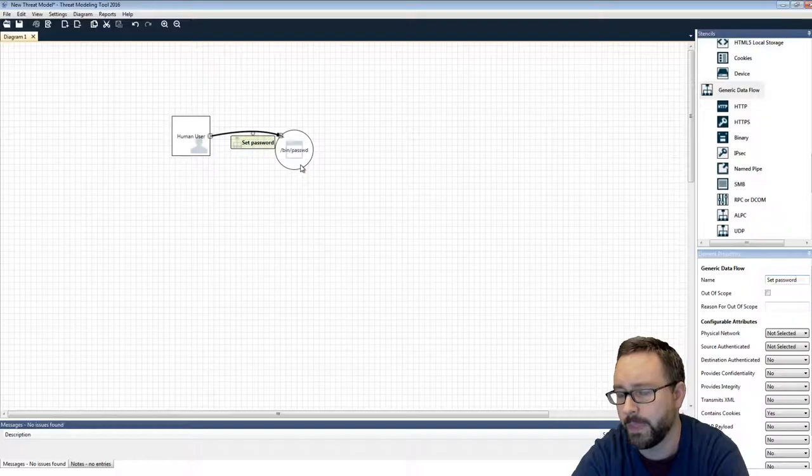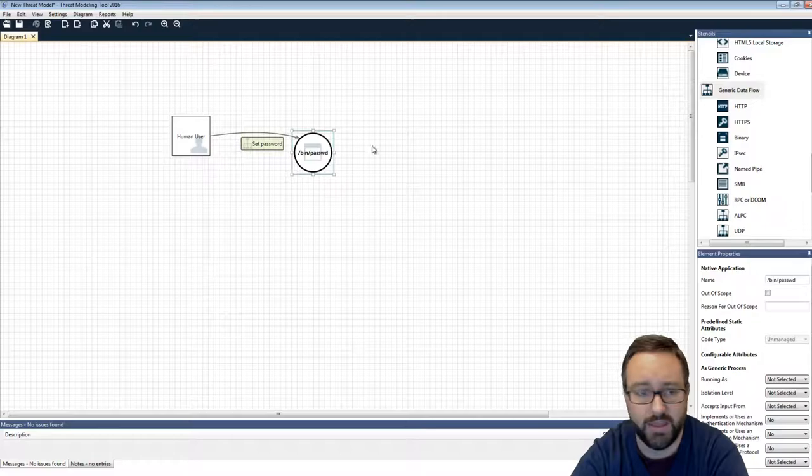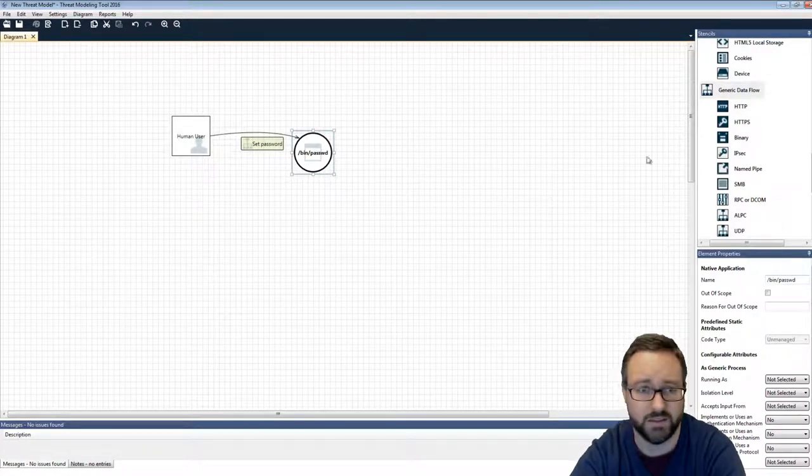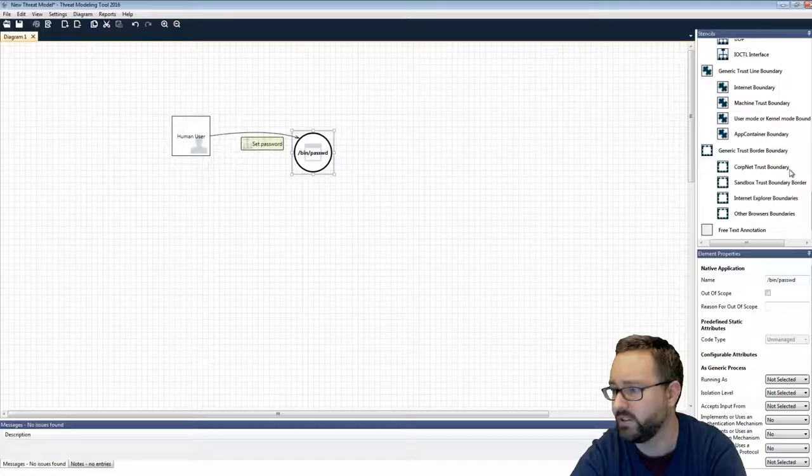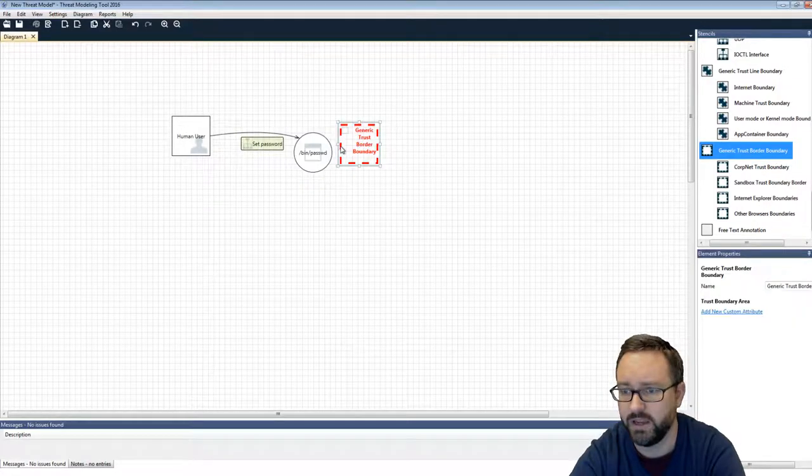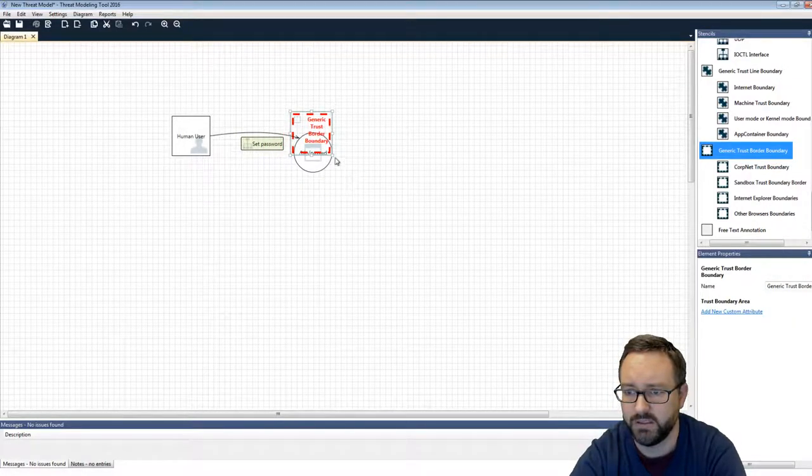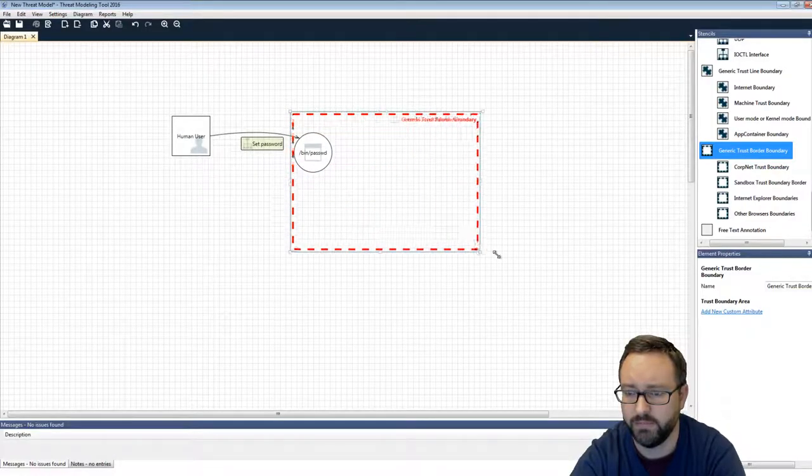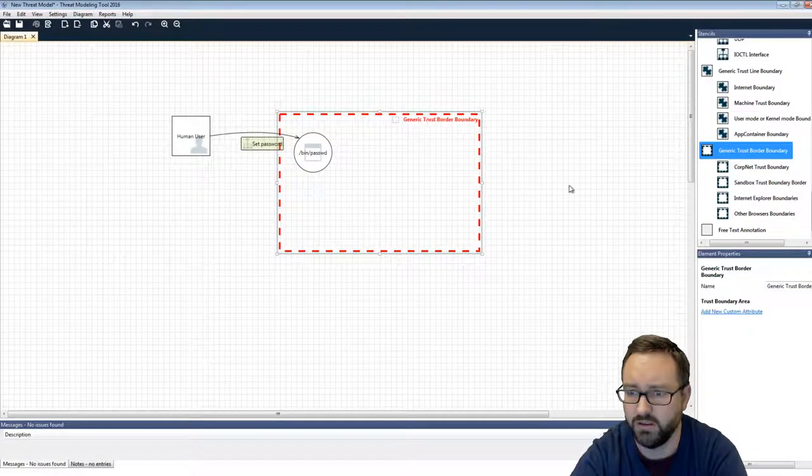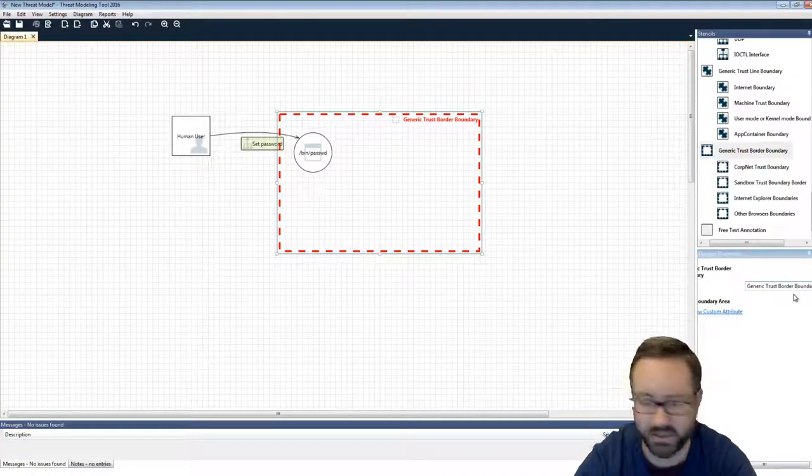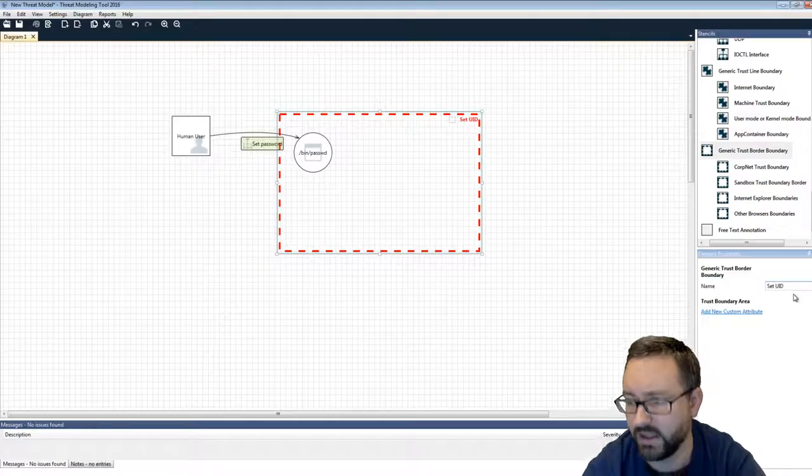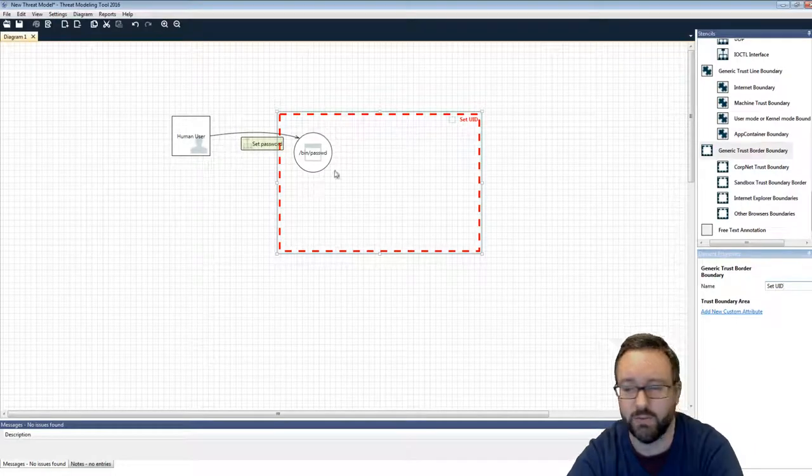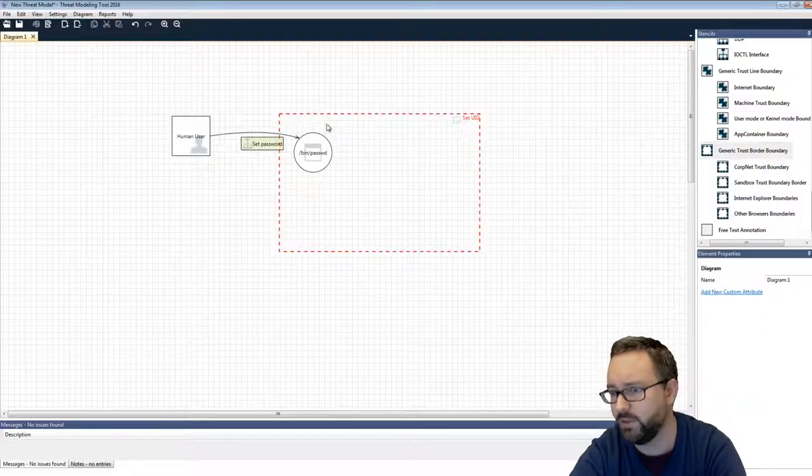And the password command is, that program is actually running setuid, so it's actually running at a higher privilege level. So we can add a trust border boundary around here. So this is actually a setuid program, so when it runs it's running at this higher privilege level.